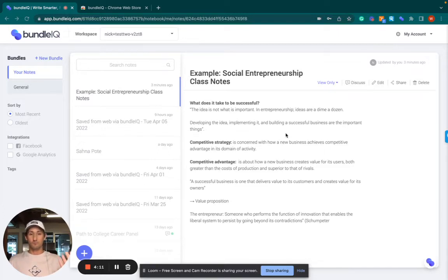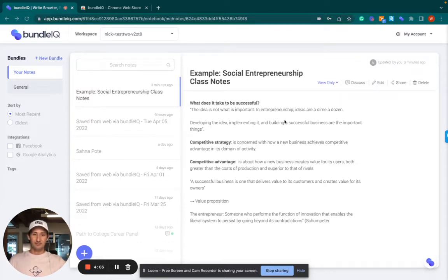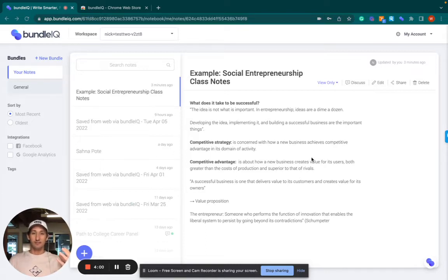Let's say we're in a social entrepreneurship class and these are the notes that I took for the day. What you're going to find is that as soon as I click into here, just like a Grammarly-esque experience,